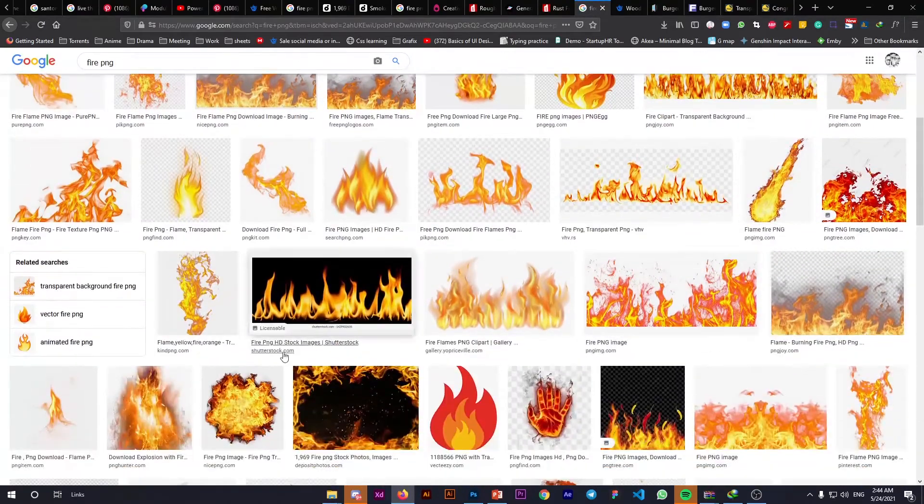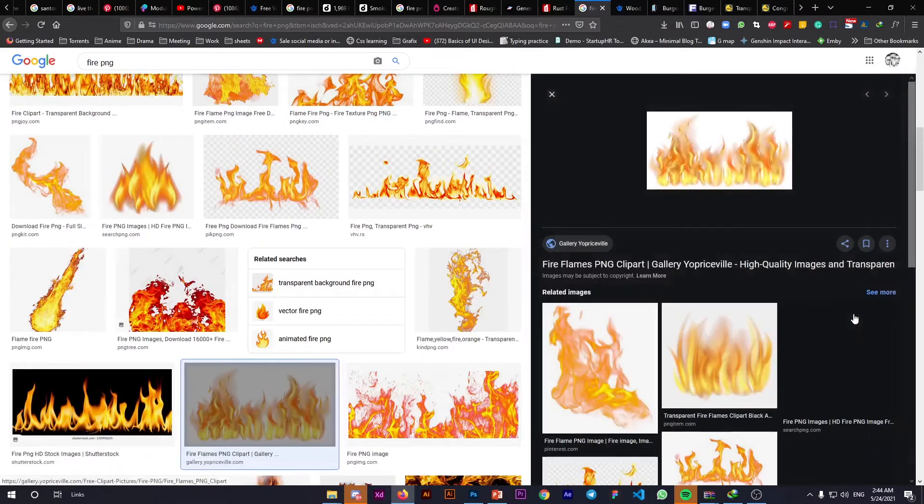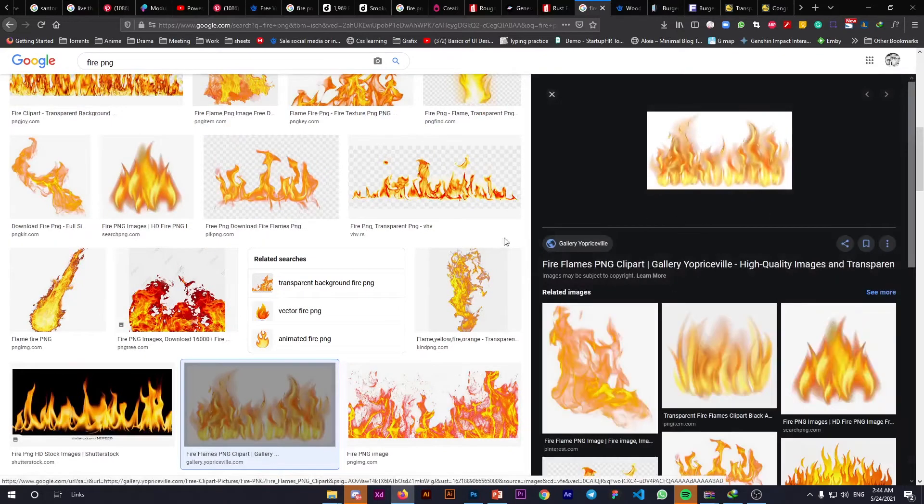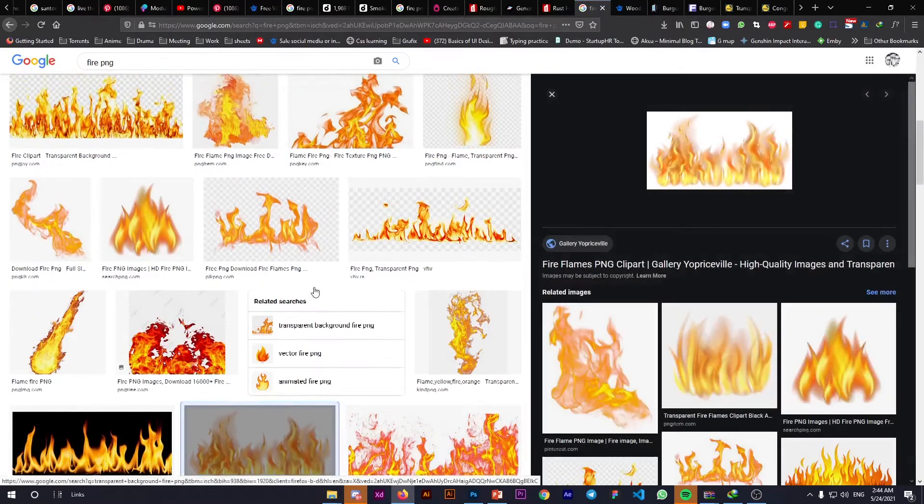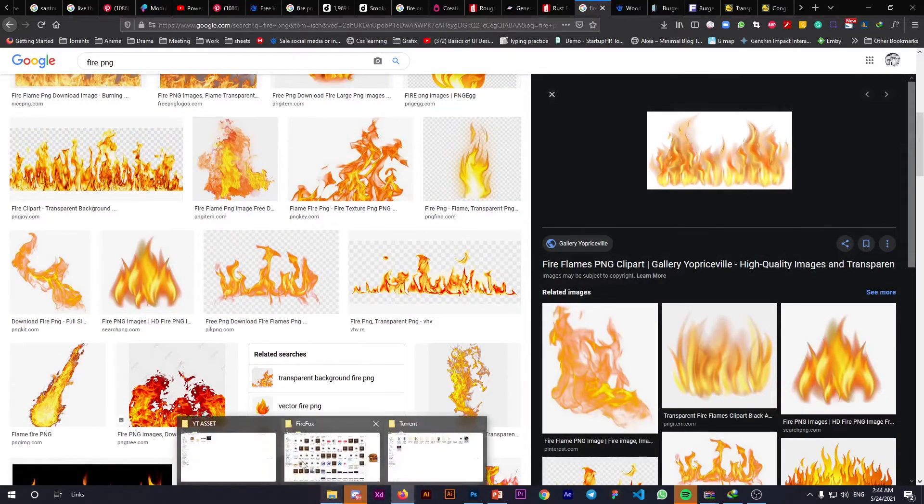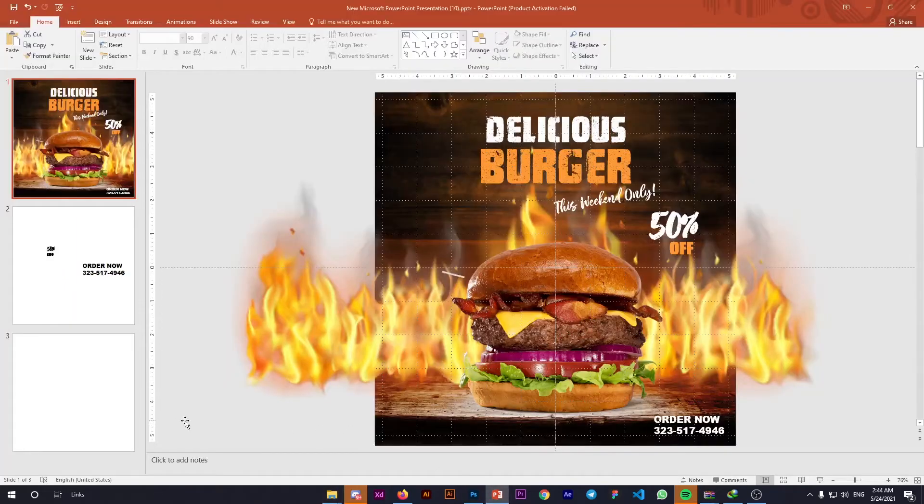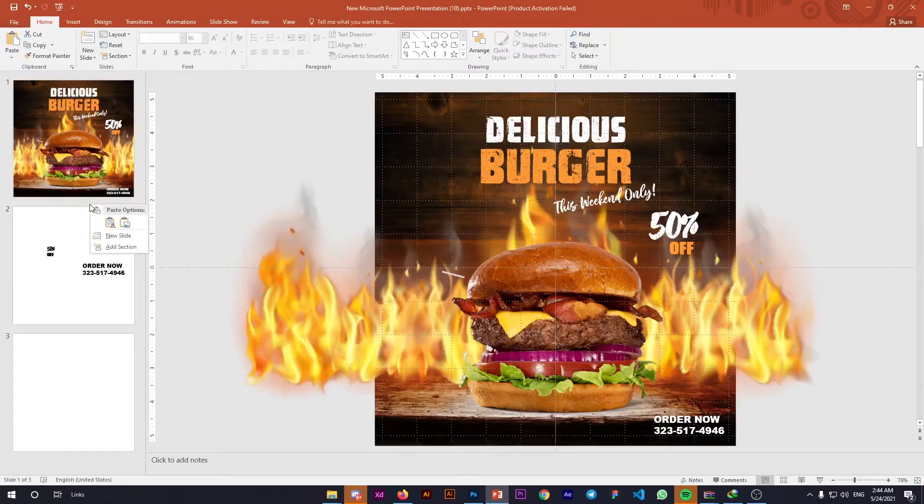Google 'fire PNG' and you'll find many fire PNGs you can use. Download whichever you like. For your convenience, I've already downloaded all these assets and put them in a folder. The link will be in the description below. Now let's make this poster.